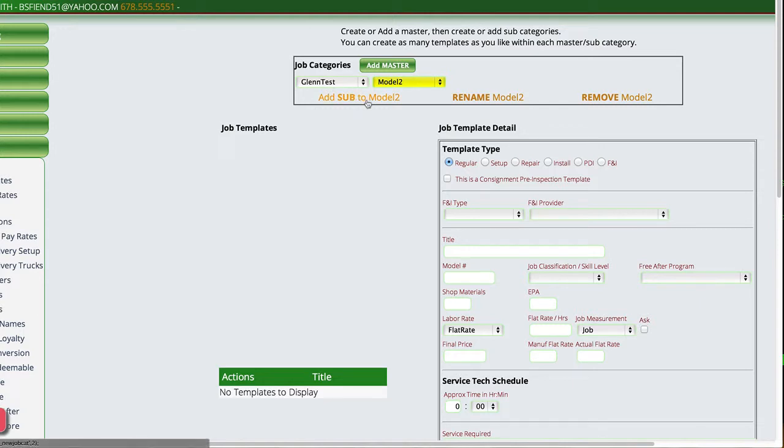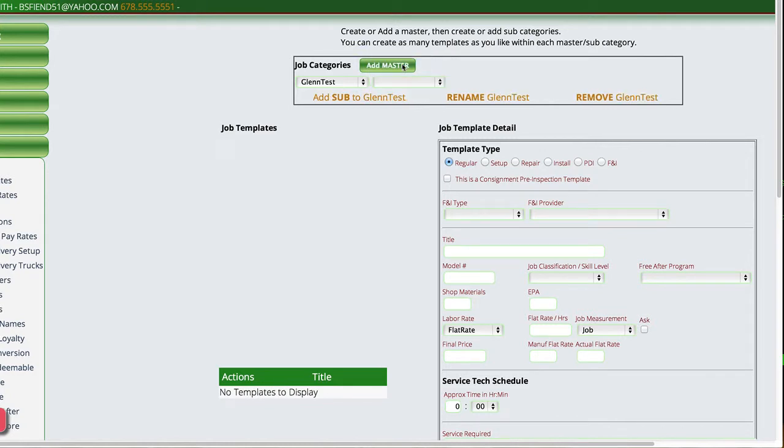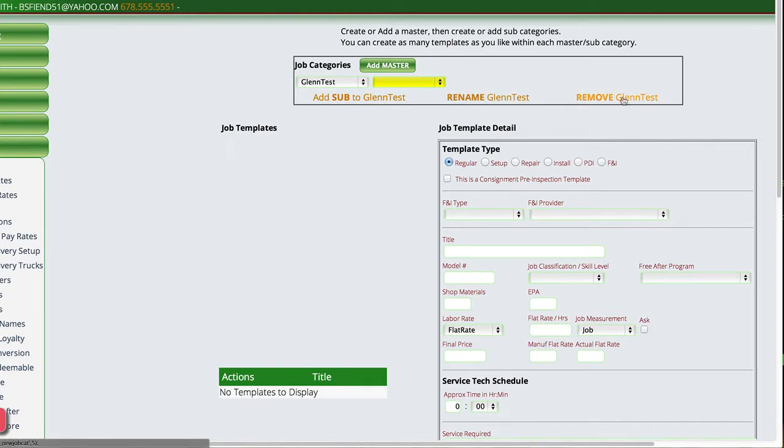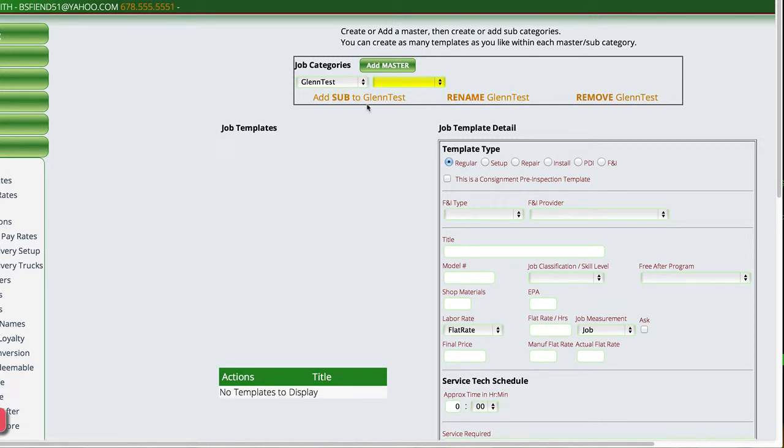So to get it to go back to adding more models over here, we can come up here and clear the list. So we just choose the one up here that's blank, and you'll notice that all of the things here changed back over to working with Glenn Test. Some of the other options we have here, we can remove a template or an item from the drop-down. We can rename it, or we can add another sub-item to it.